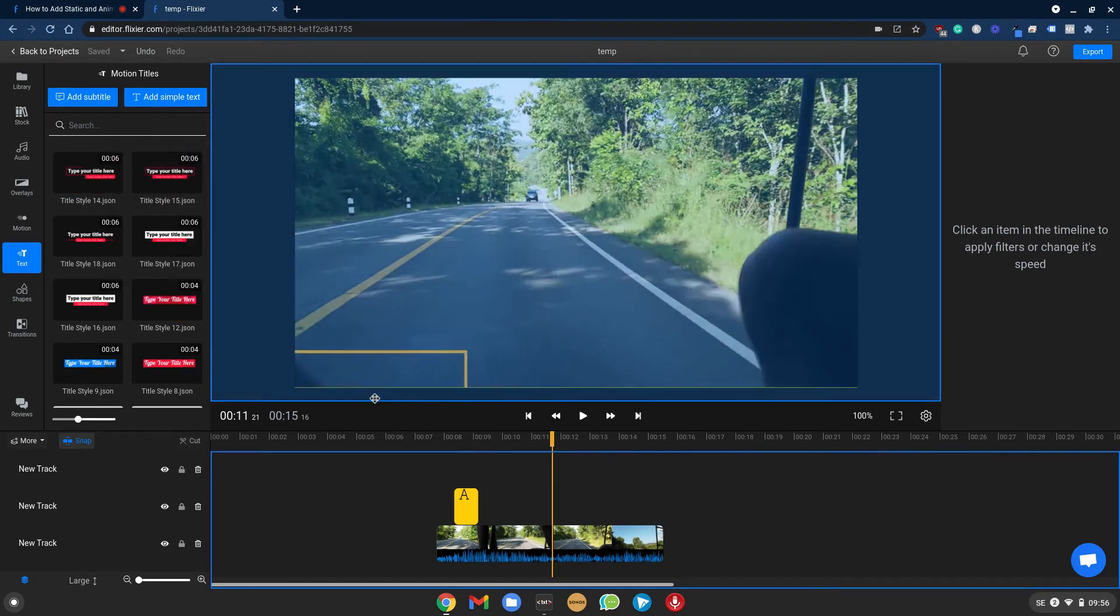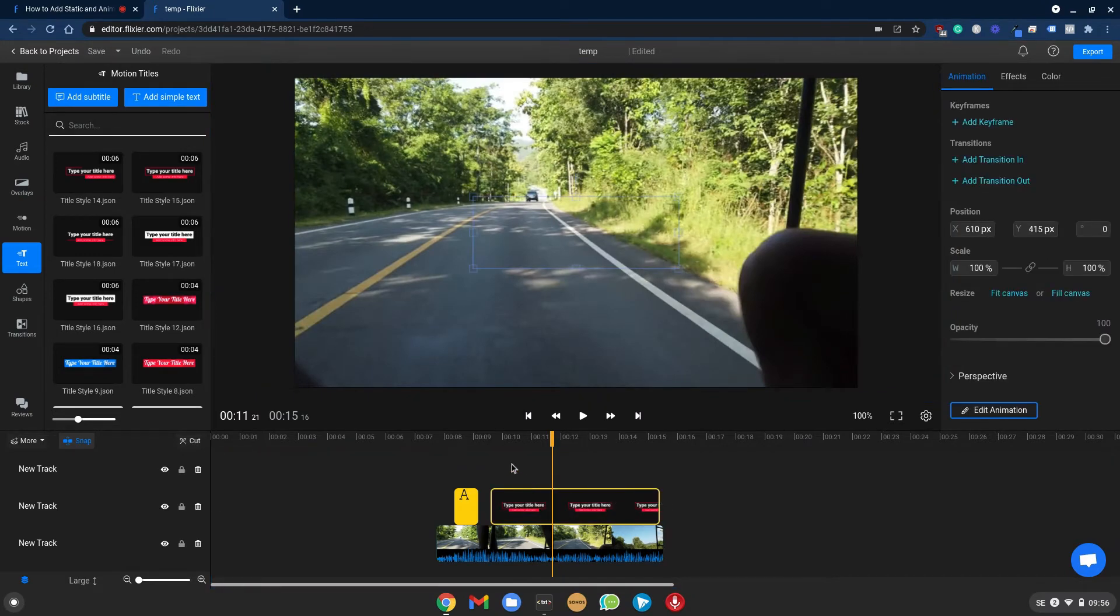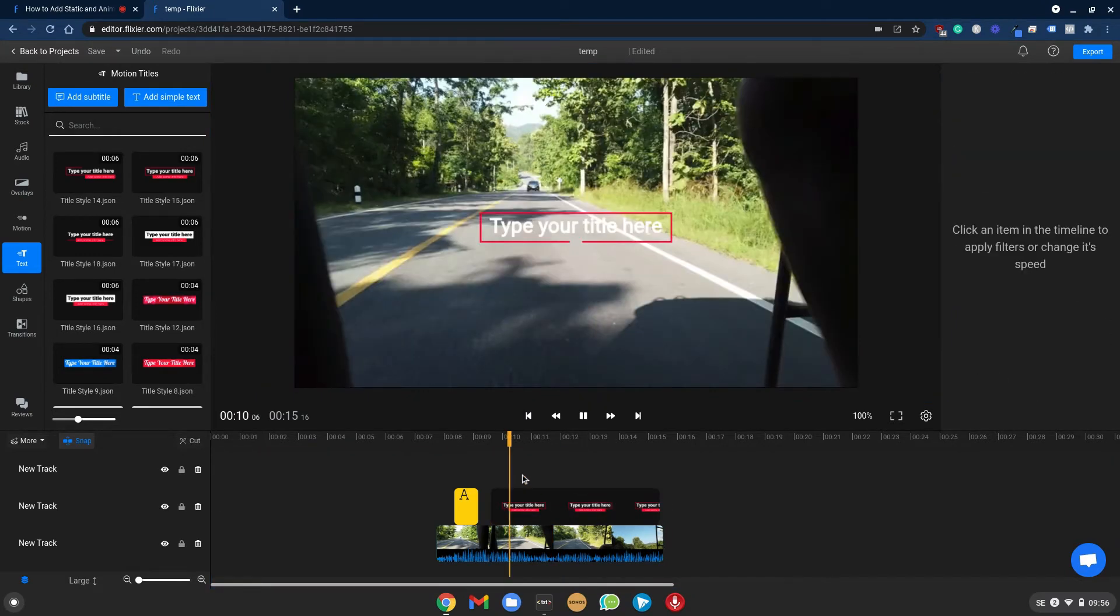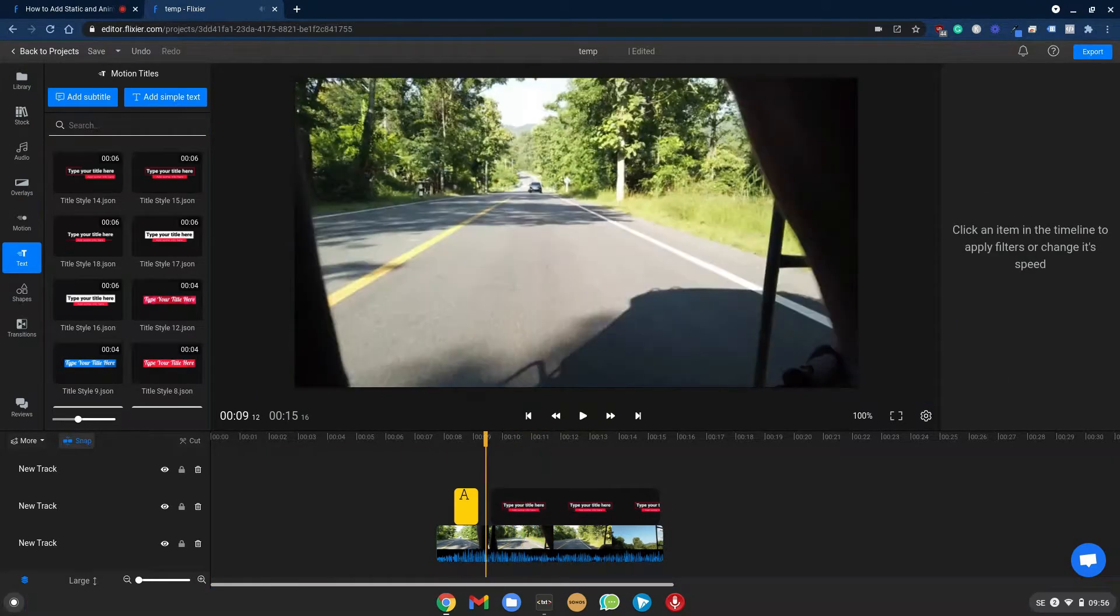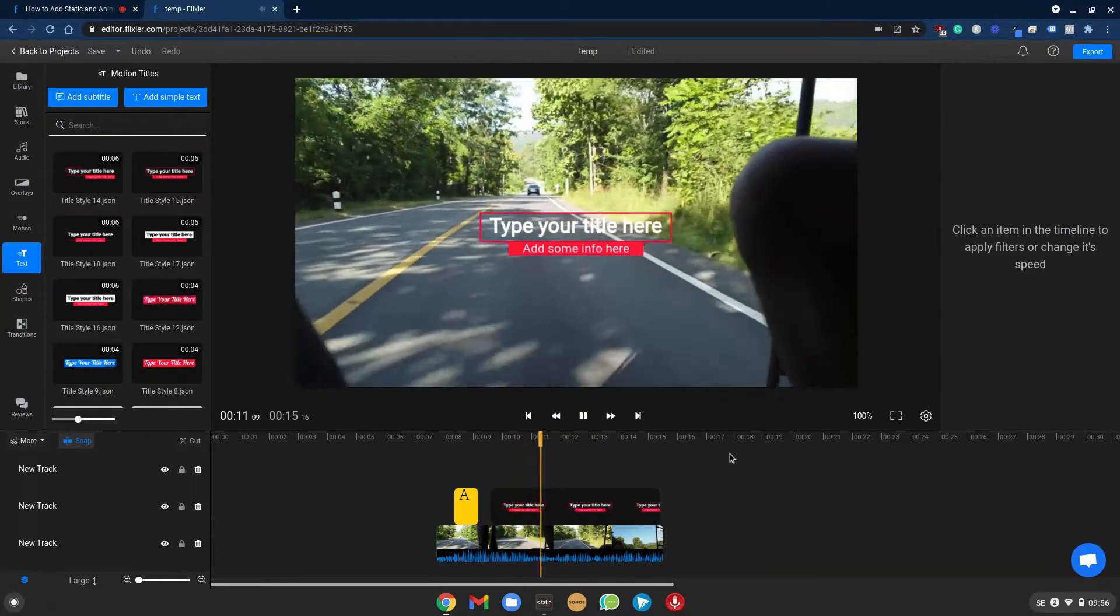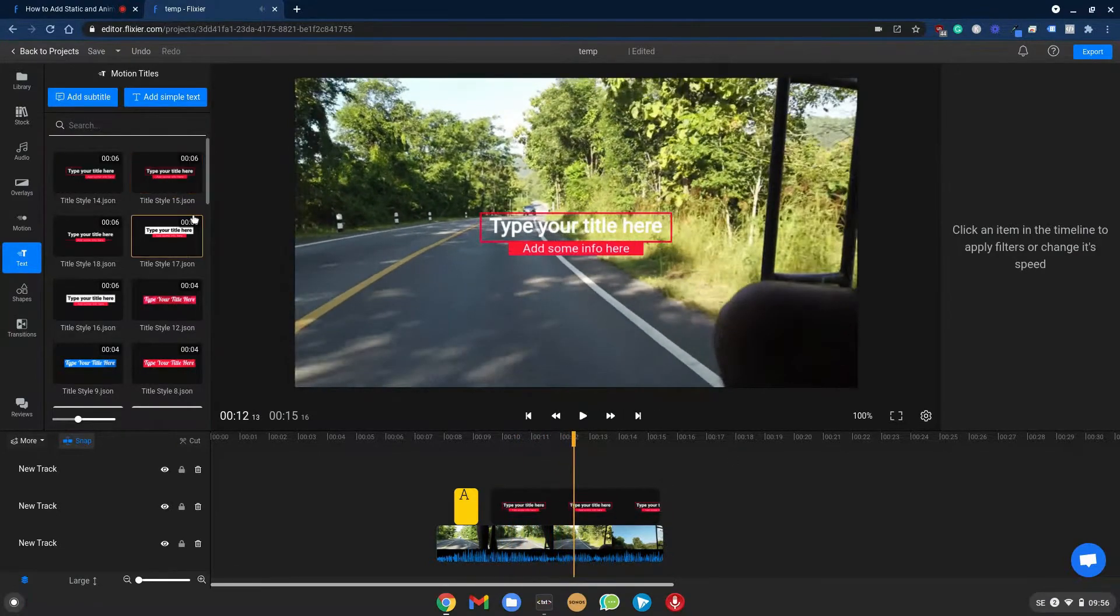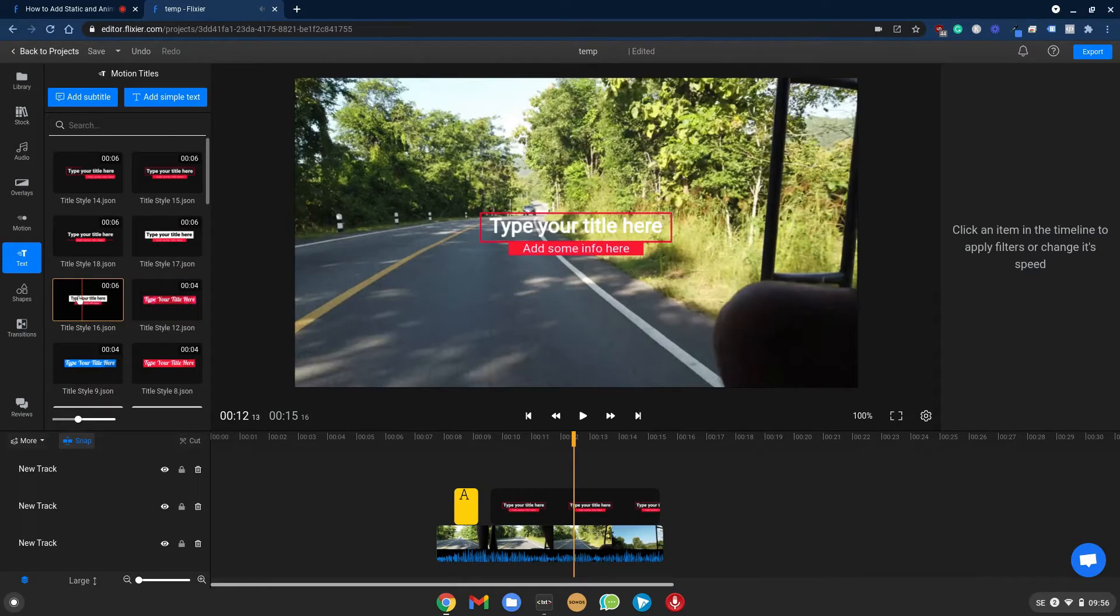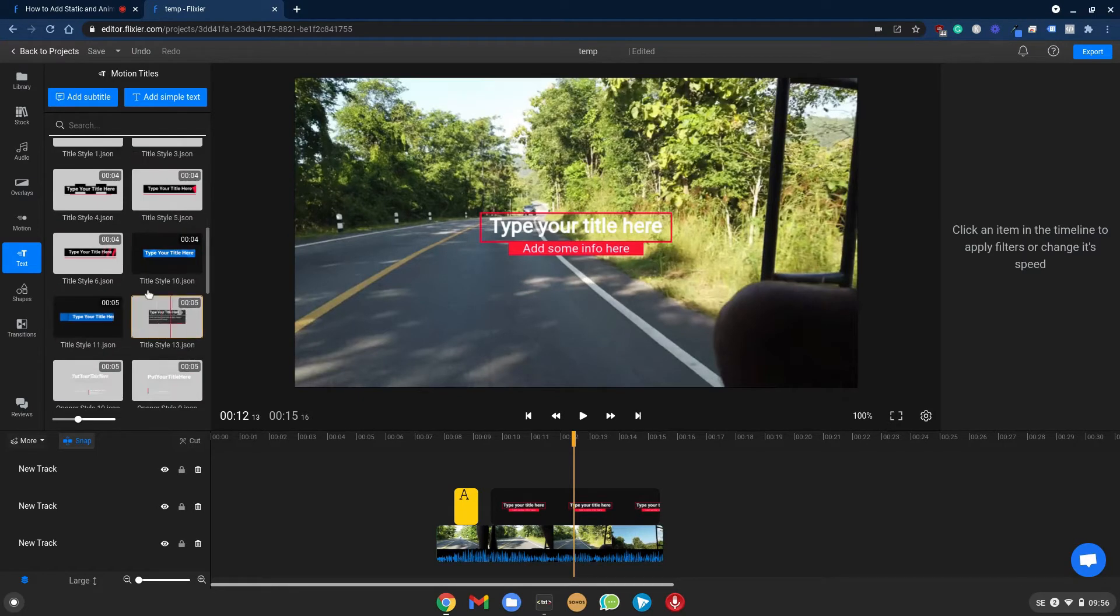Same thing applies here, drag it over and you will have a motion text that will show. And you just have to play around and see which one you like to add to your video.